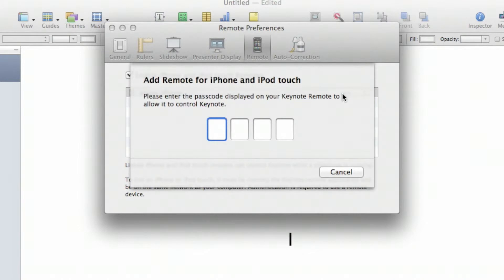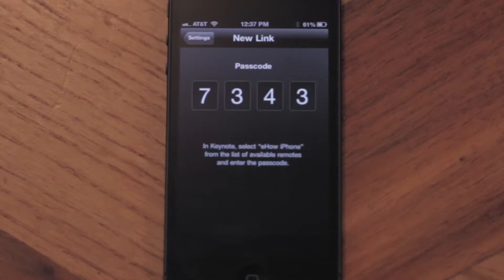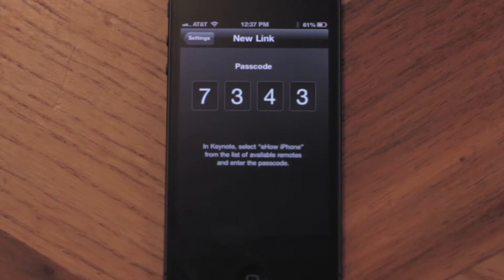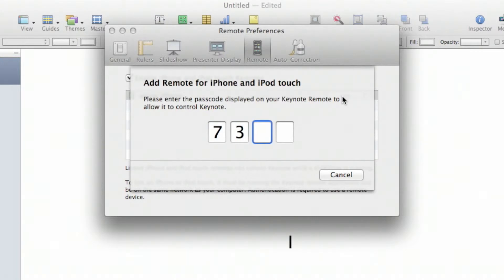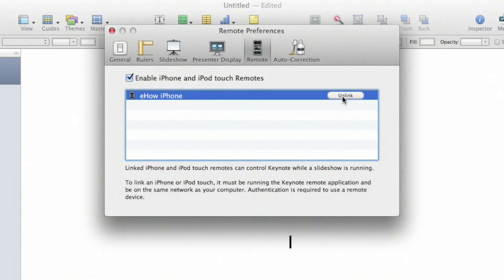Now, it's asking for four different digits. These digits are provided on your iPhone. So, let's go ahead and type them in. As I entered those four digits, it said Link Successful. Now we should be able to control your slideshow from your mobile device.